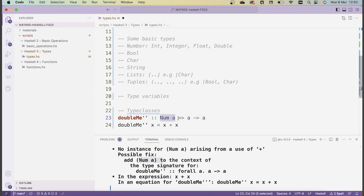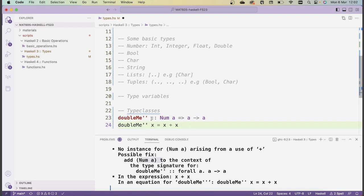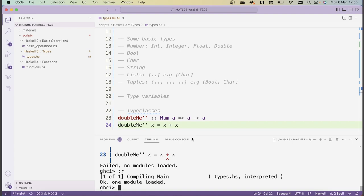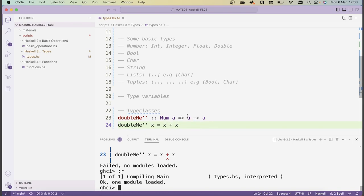To fix this, we need to add a type class constraint. The error message helpfully suggests this: we need to constrain `a` to be of type class `Num`. The corrected signature is `doubleMe'' :: Num a => a -> a`. The `Num a =>` part constrains `a` to be in the `Num` type class — which is the type class for numbers and includes all the number types discussed above. After saving and reloading, this compiles fine.